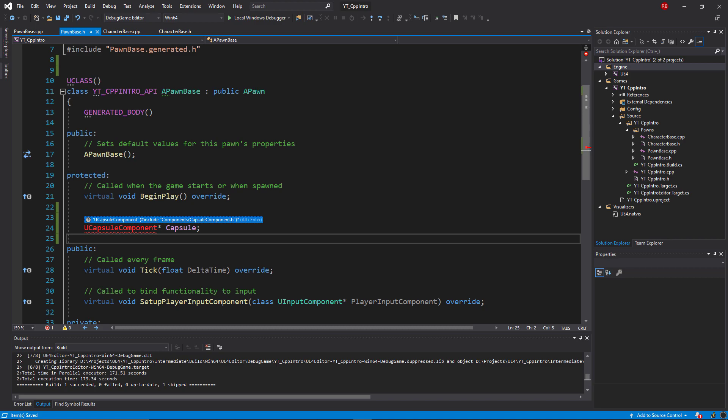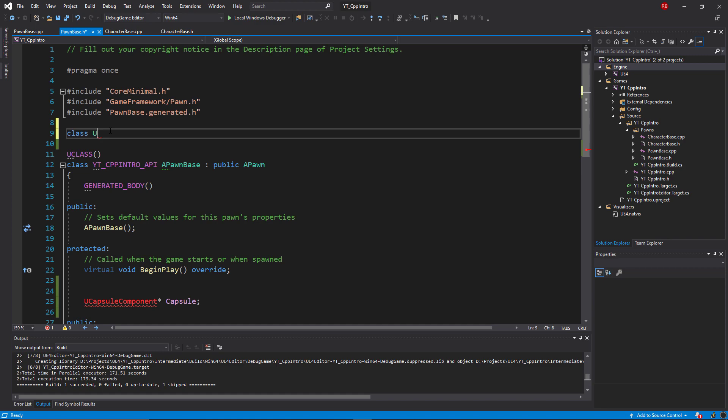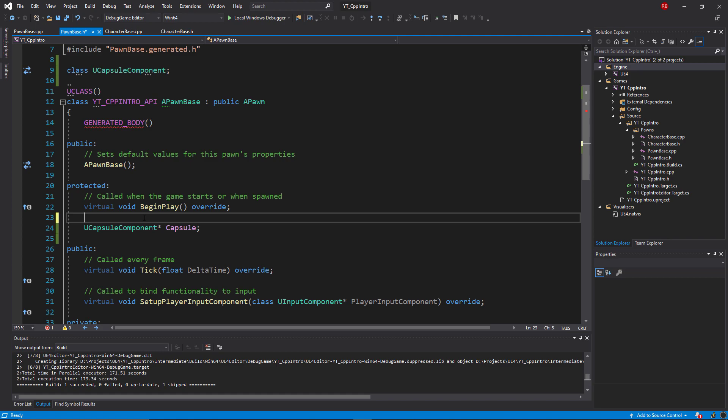If we hover over the text, it's telling us that the UCapsuleComponent is undefined, meaning that the pawn class doesn't know what a capsule component is or how to handle this. To solve this, I can forward declare the class type of UCapsuleComponent.